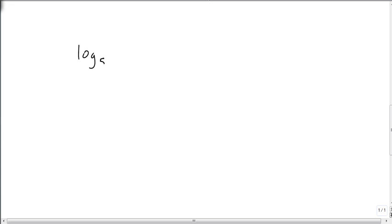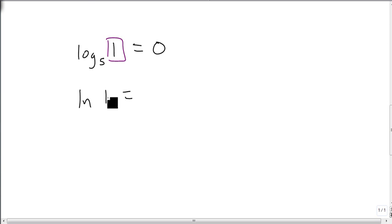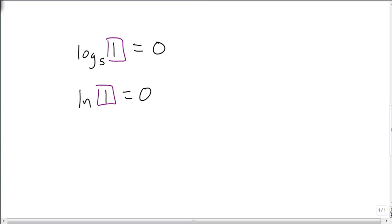So just to show some examples now, suppose we have log base 5 of 1. Well, since we are taking the log of 1, it doesn't matter what the base is, the answer is 0. If I wanted the natural log of 1, same thing, because what I'm taking the log of is a 1, my answer is 0. It doesn't matter if it's a 5 or an e.